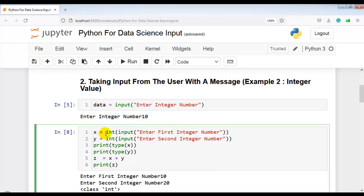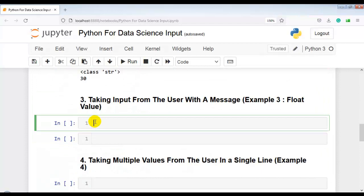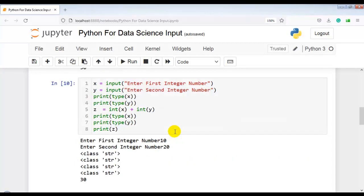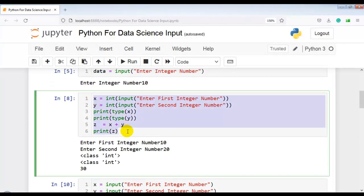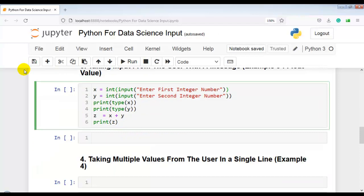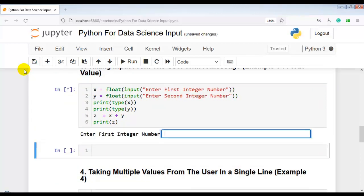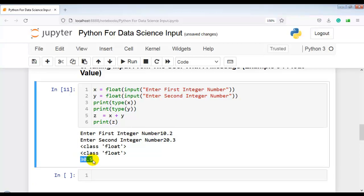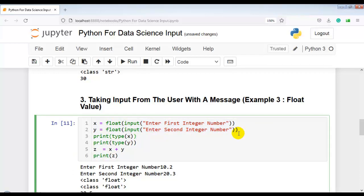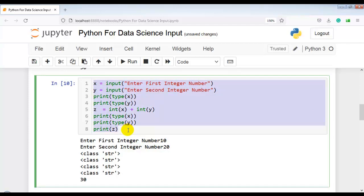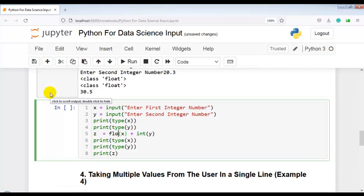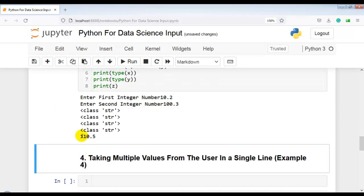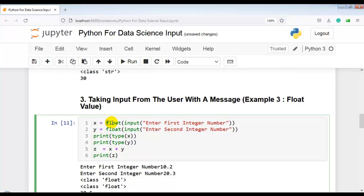Our next question: we have to take input from the user with a prompt message but using floating point values. In place of the int function, we use the float function. Let me execute this cell. Enter 10.2 and 20.3 — the output is 30.5. We can also apply float() to the variables afterwards. Let me execute: enter 10.2 and 100.3. This way we can use the input function with floating point numbers.